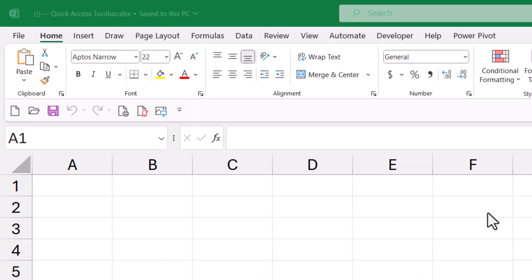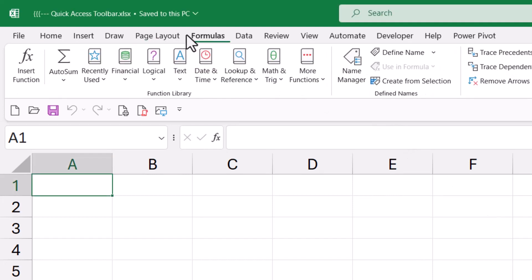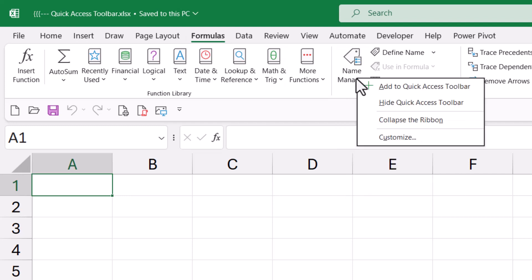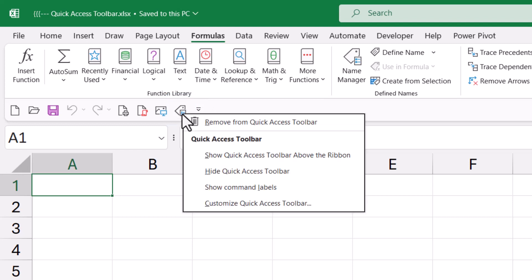An easier way to add items to the Quick Access Toolbar is while browsing the ribbons — if you find something you're using a lot, like Name Manager, just right-click on the button and click 'Add to Quick Access Toolbar.' If there's an item on your Quick Access Toolbar that you don't need, you can right-click and remove it from the Quick Access Toolbar.